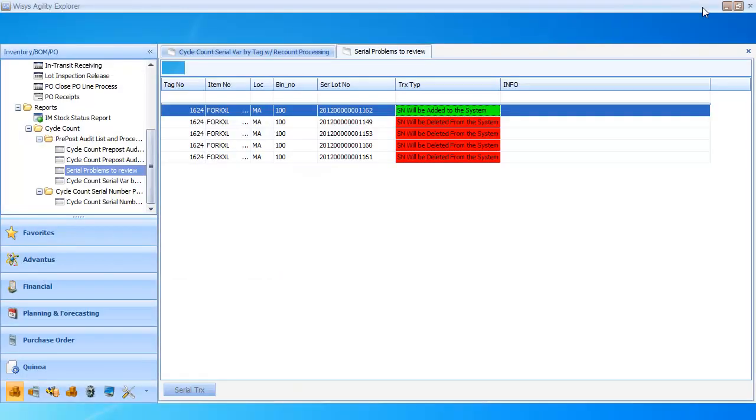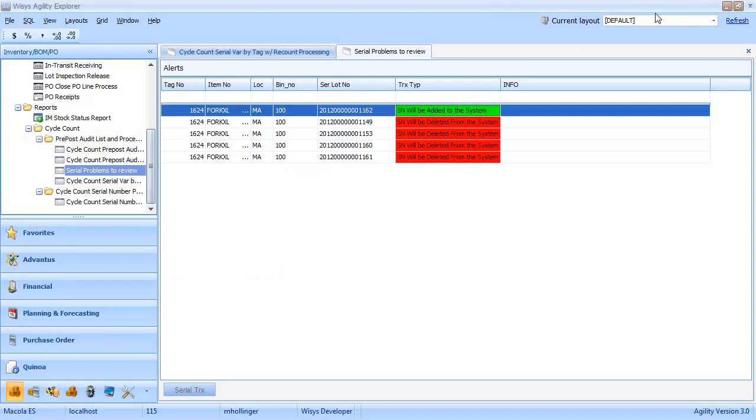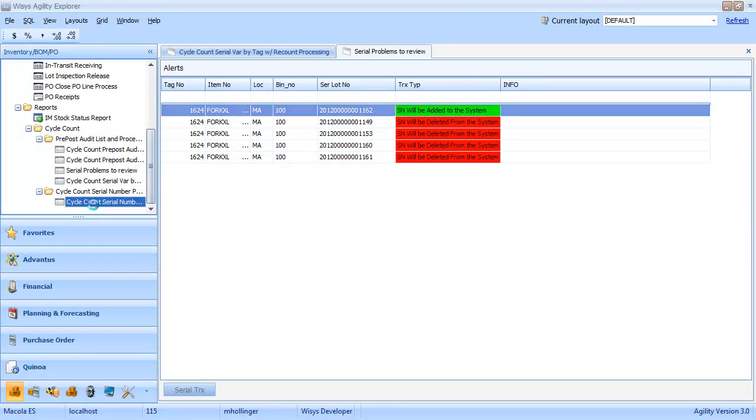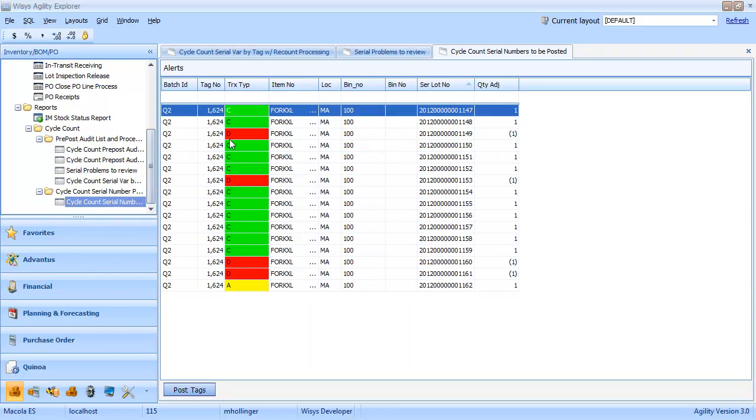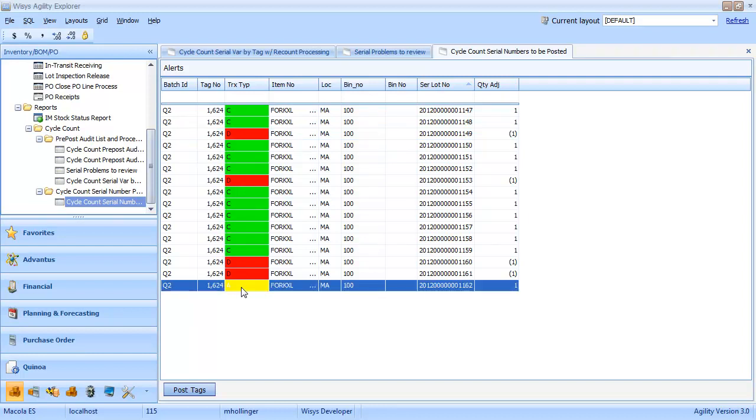And we're going to click on cycle count serial numbers to be posted. So here we see a little bit of a different view. The C's mean they're being counted correctly. D is going to be deleted. And the A's will be added. So we have one add and four deletes.